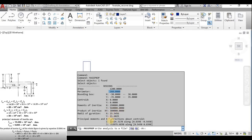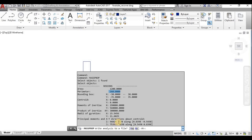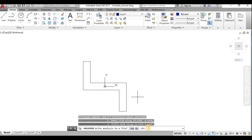The principal moments of inertia are also obtained: the minimum value is 9.6 × 10⁴ and the maximum value is 75.39 × 10⁴. This is the easiest way to find principal moments of inertia for a section using AutoCAD MASSPROP.